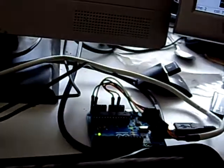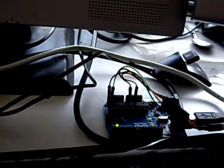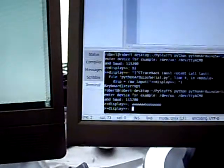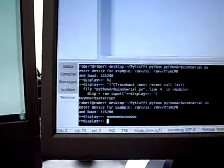But remember, it's my own I2C LCD and it just uses two wires, so a heck of a lot fewer wires overall.